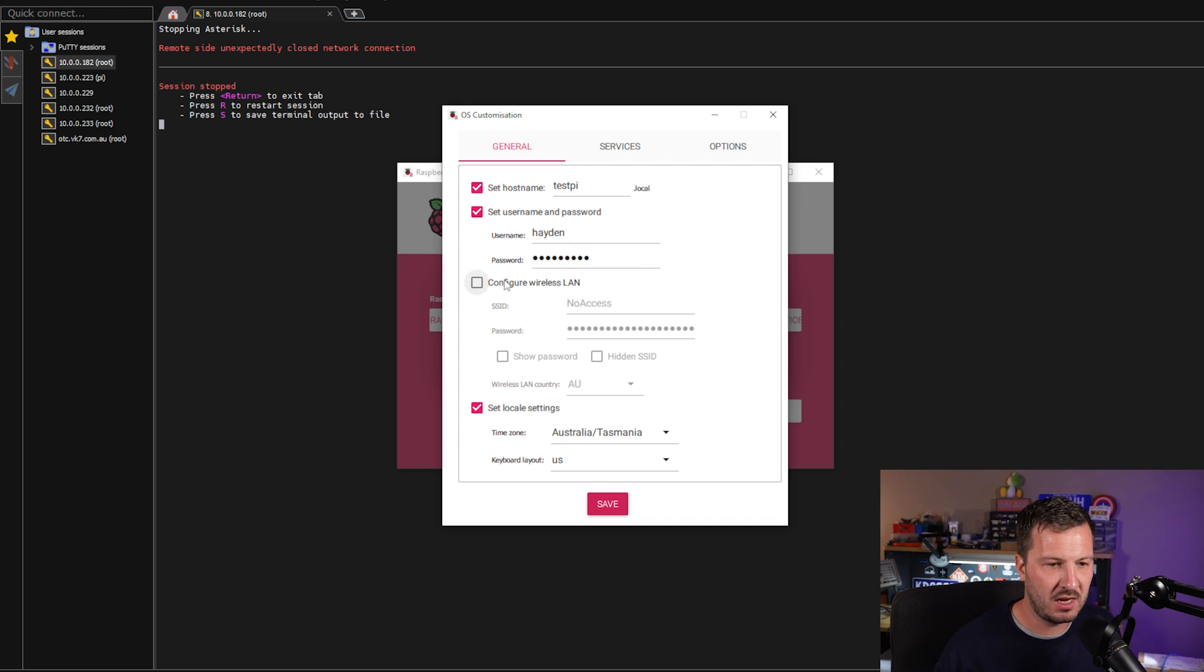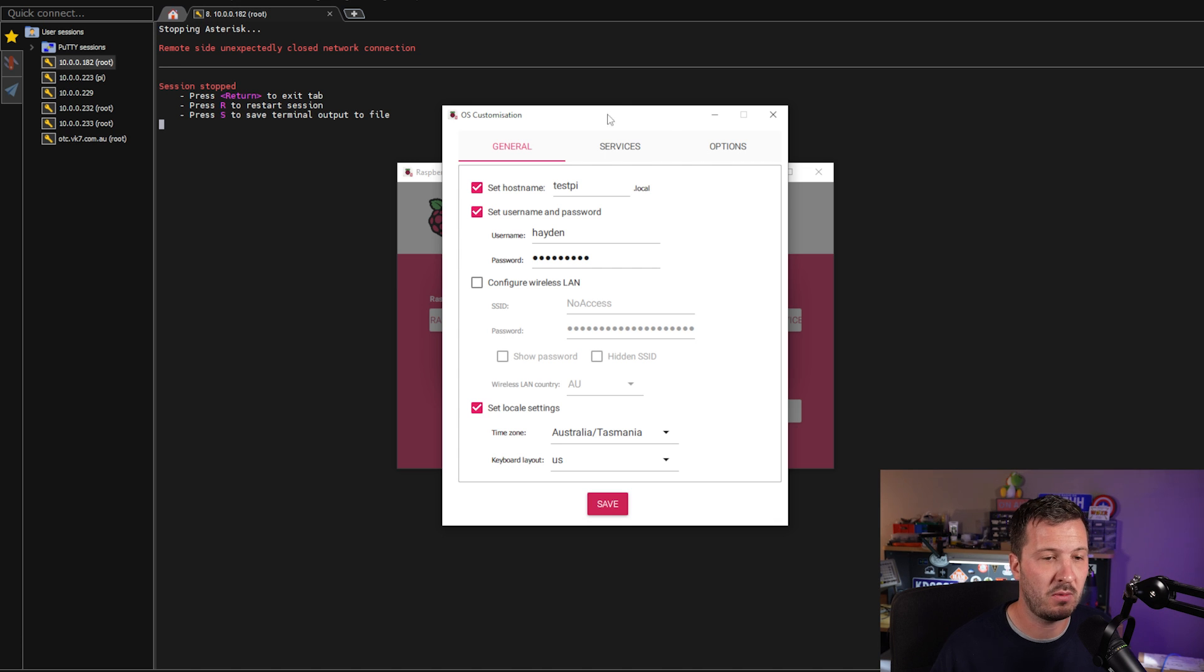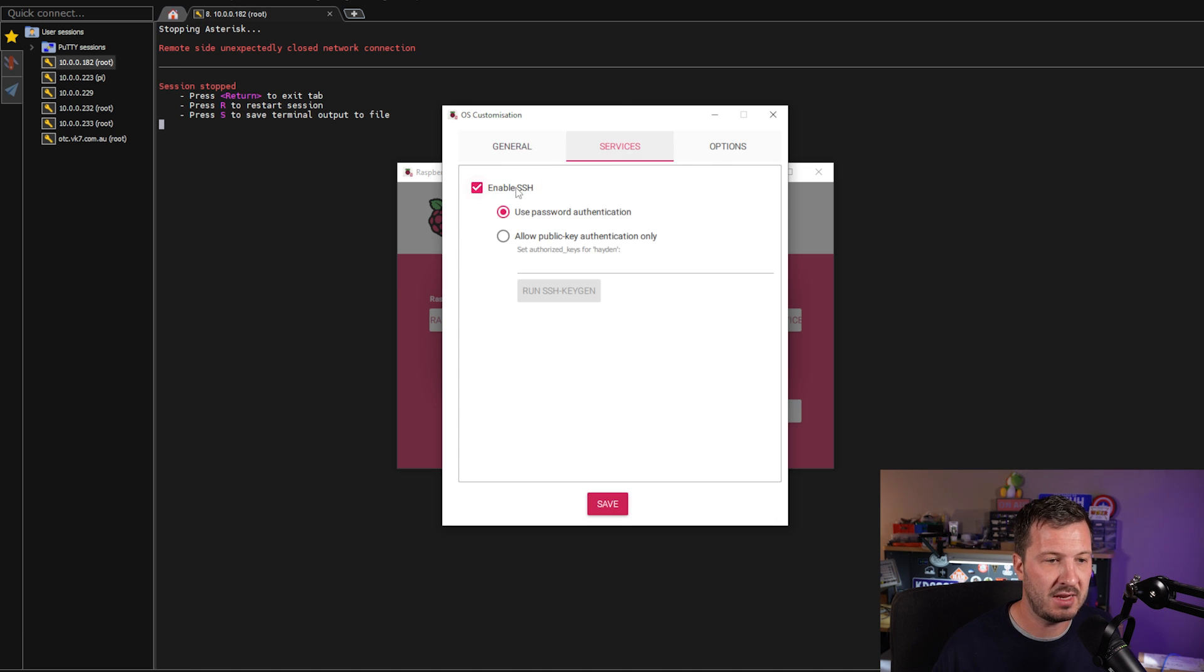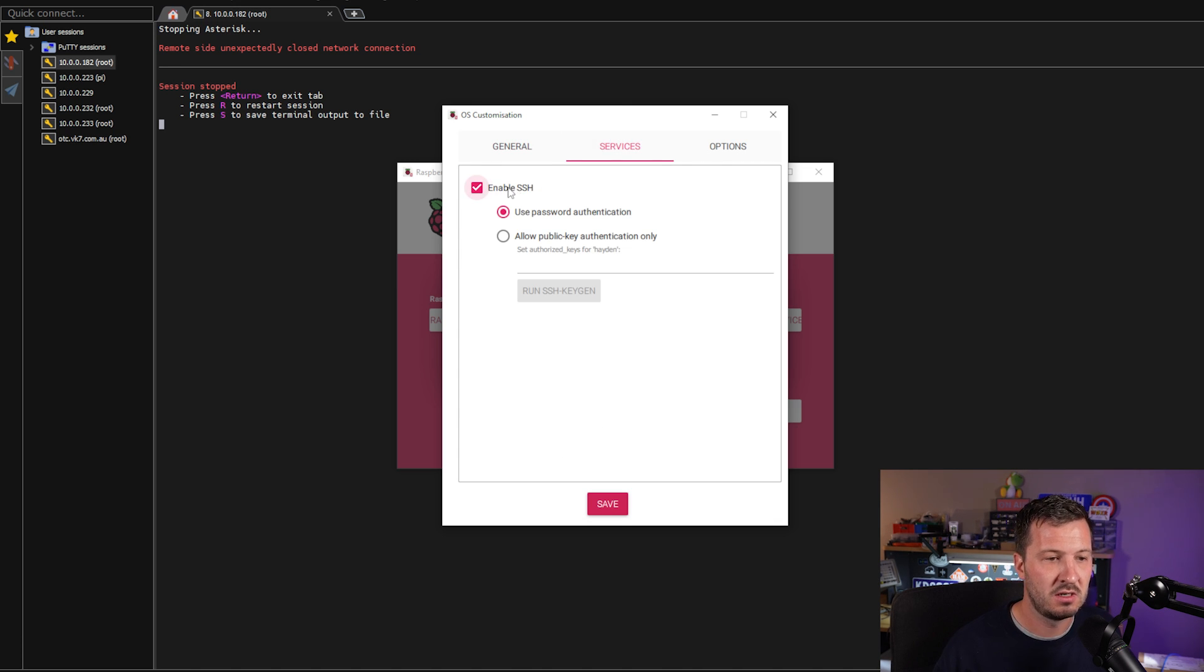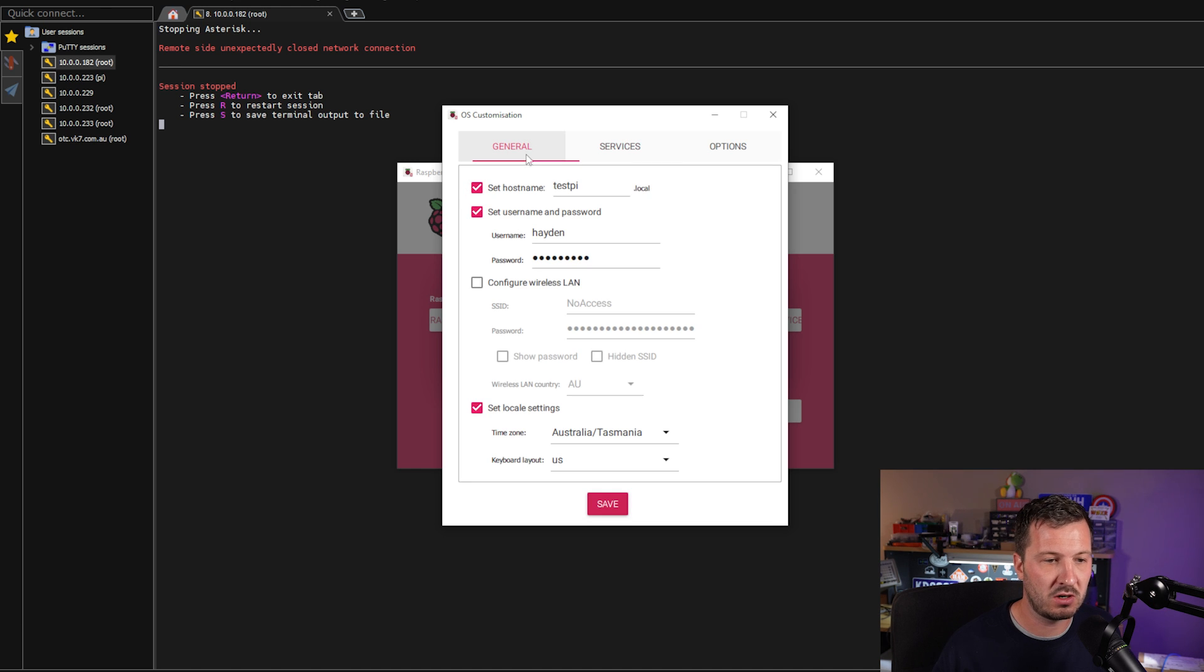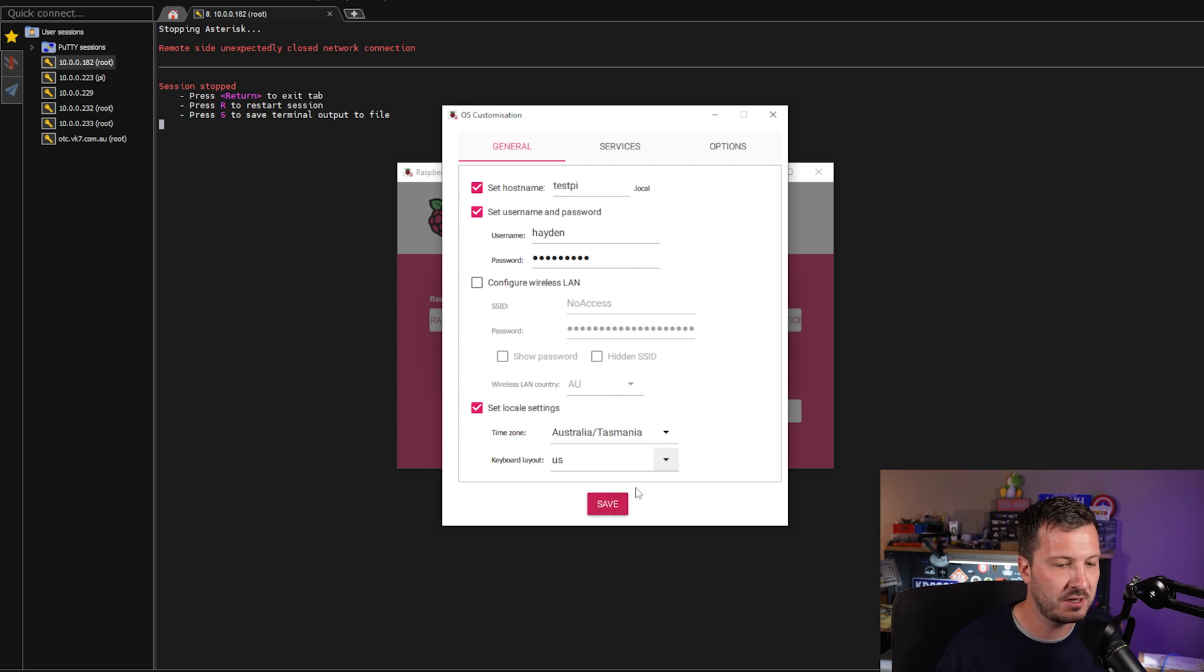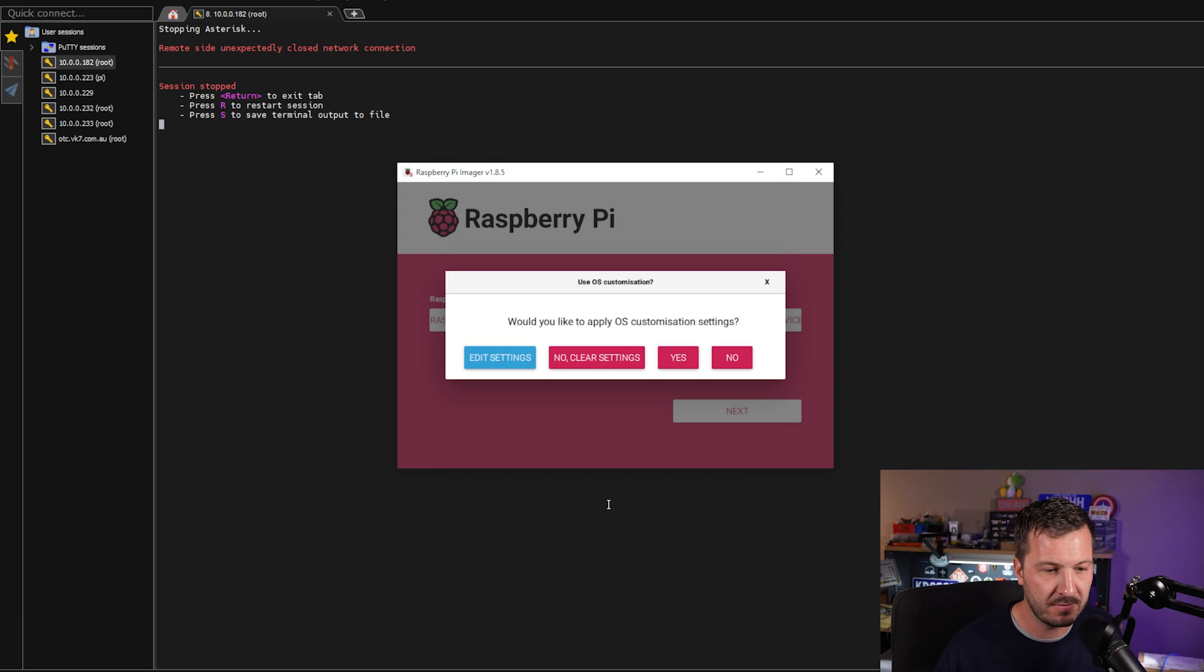Configure wireless LAN, we're going to untick because I'm going to plug in with a cable to do this. You can also plug in a keyboard and a monitor if you want to do it that way as well, but we're going to do it over SSH. So we need to go into services, tick enable SSH, use password authentication. Once you've got all of these settings set, choose your location. Mine's obviously Tasmania, Australia, but choose your location. Hit save.